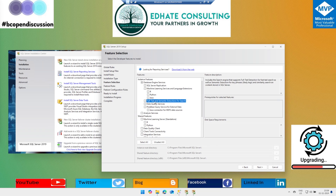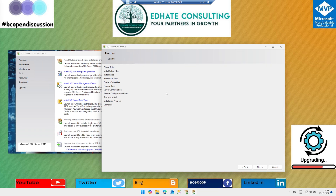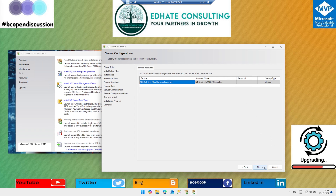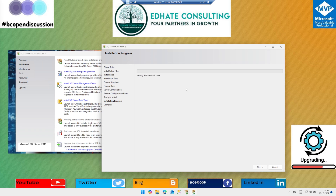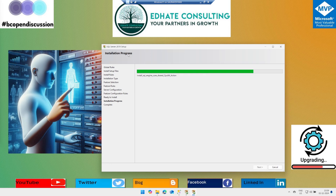It will show you all the features that are part of the installation media. Out of these features, you need to make sure that you have 'Full Text and Semantic Extractions for Search' enabled. If you are doing a new installation, make sure to include this. If you already have a SQL Server installed, make sure that you enable this feature. Once chosen, click Next and then Install.